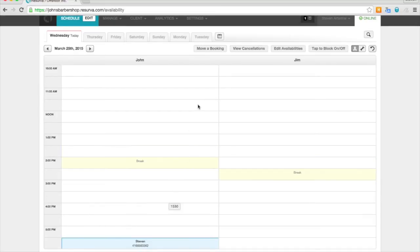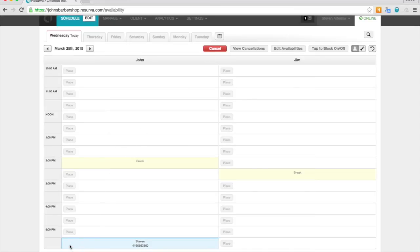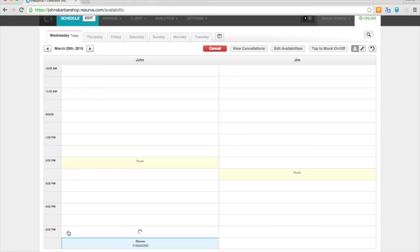Right now I will show you the move a booking feature. Just go ahead and click move a booking, and then choose the booking you'd like to move, and then pick the new time slot you'd like to put it in.